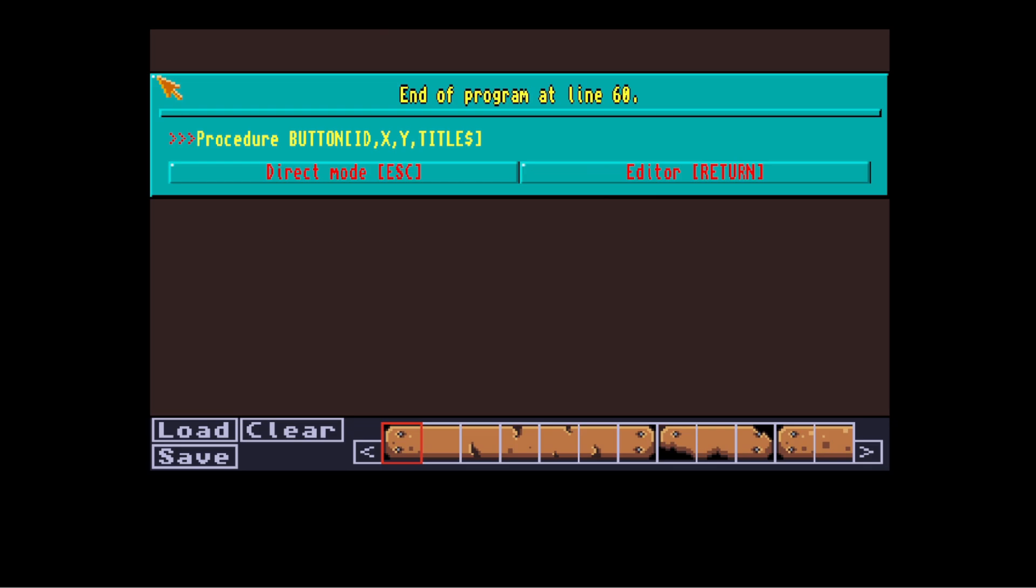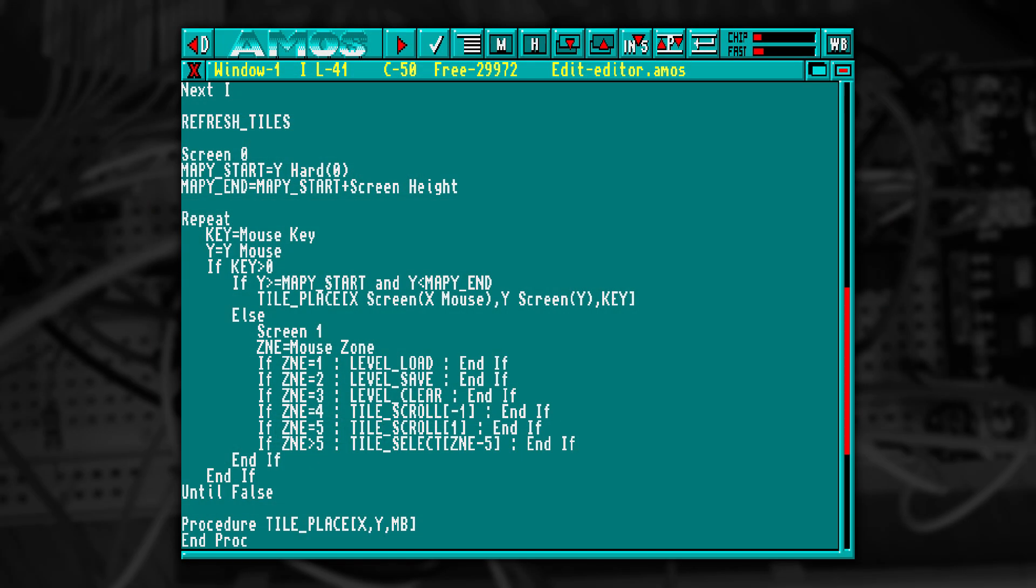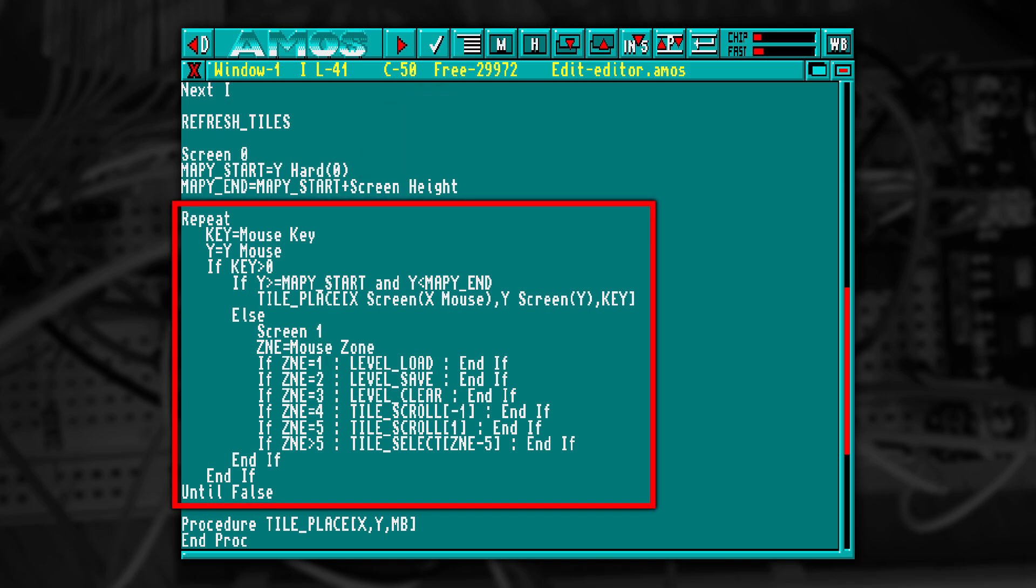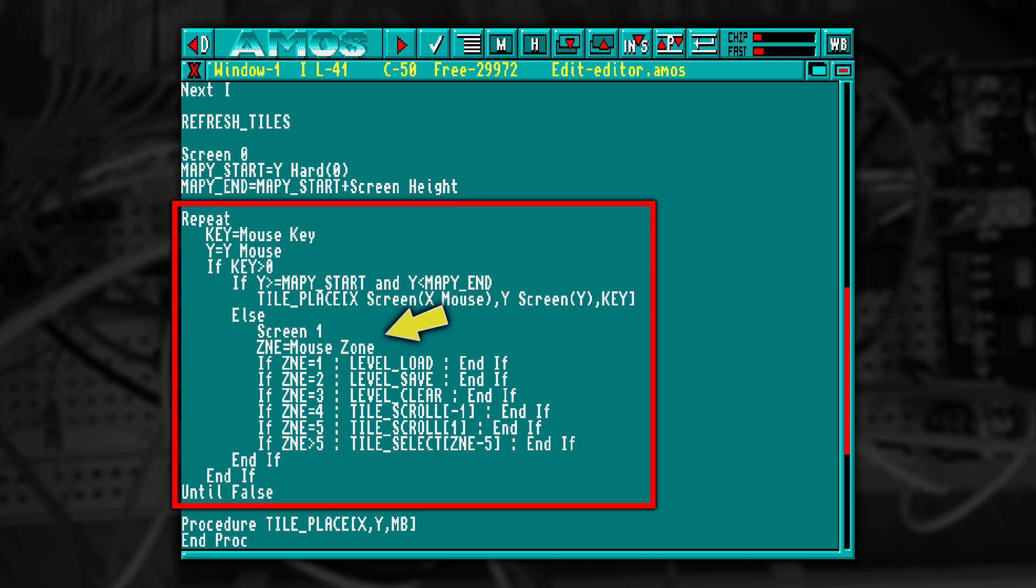Let's handle some mouse input and start to make things happen. Before looping, I've stored the hardware position of the top of the screen. Then in the main loop, we monitor the state of the mouse button. If any are pressed, we check if the mouse is within the map level screen. If it is, we call our tile place procedure and pass in the screen coordinates along with which button was pressed. If not, we switch to the bottom screen and see which zone is under the mouse, and call the appropriate procedure.